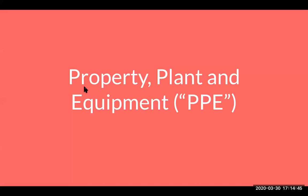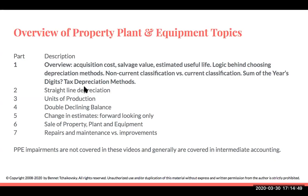So we're going to be talking here today about property, plant, and equipment. It's a pretty large subject, so I'm going to be breaking this up into various different videos. This first video, or part one, is going to be an overview covering acquisition cost, salvage value, estimated useful life, the logic behind choosing different depreciation methods, non-current versus current classification, sum of the years' digits, and various different tax depreciation methods.